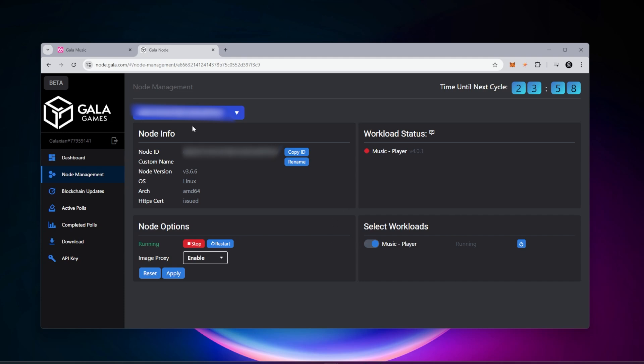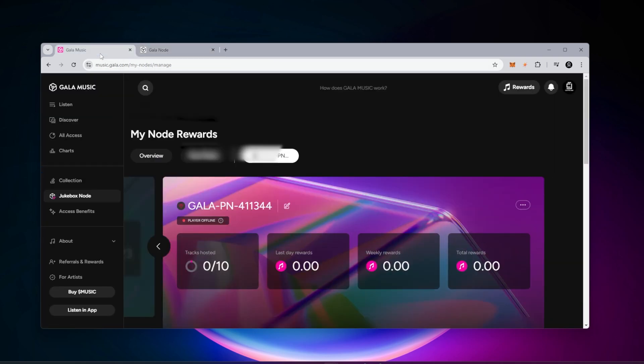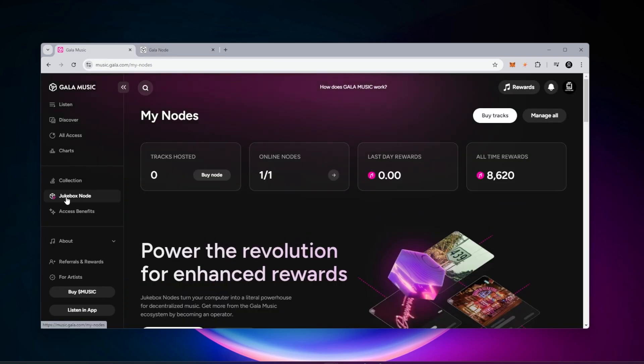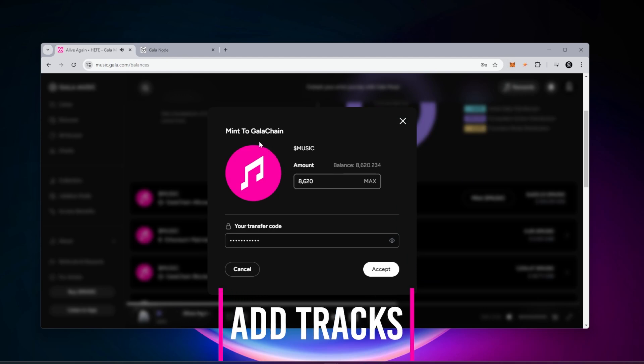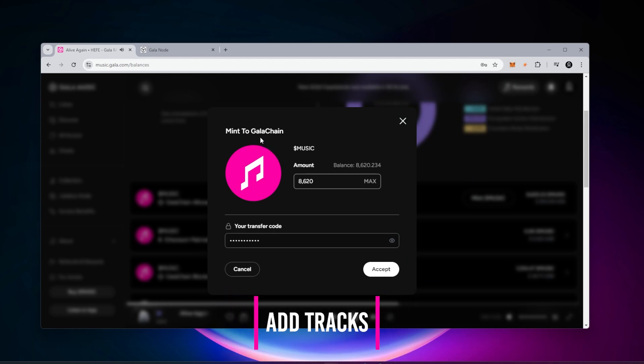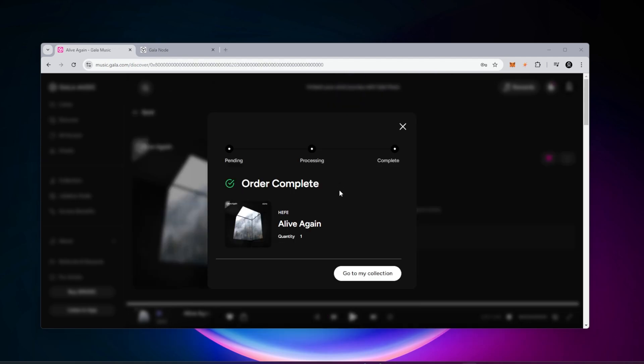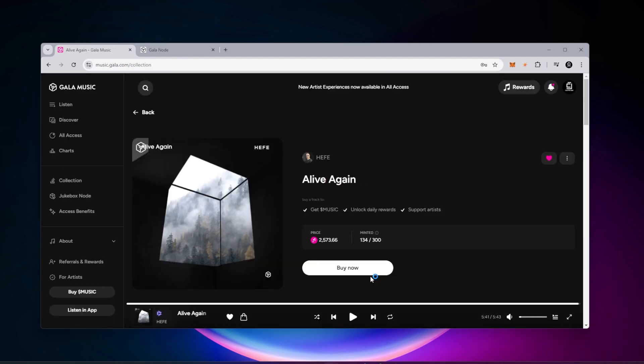Go back over to the Gala music dashboard. I'm just clicking on the jukebox node and we have one of one node now online. We're up and running. Our node is up and running. We're going to be earning rewards from the network. To earn additional rewards, you can host tracks. What I'm doing right now is buying a track and I'm going to be adding it to my jukebox.